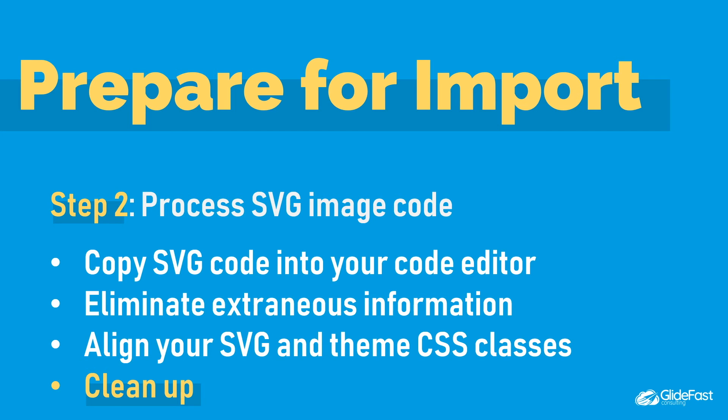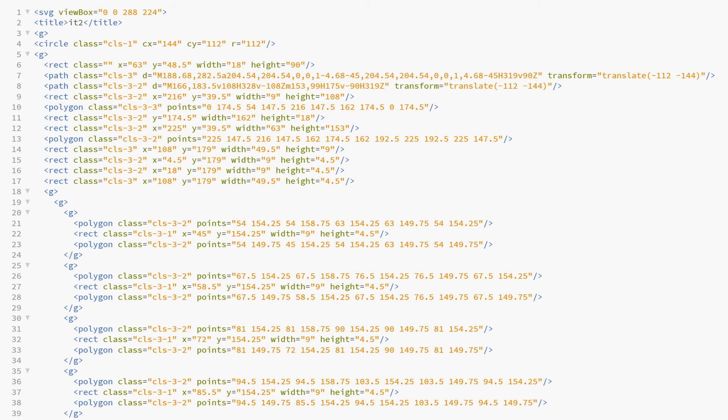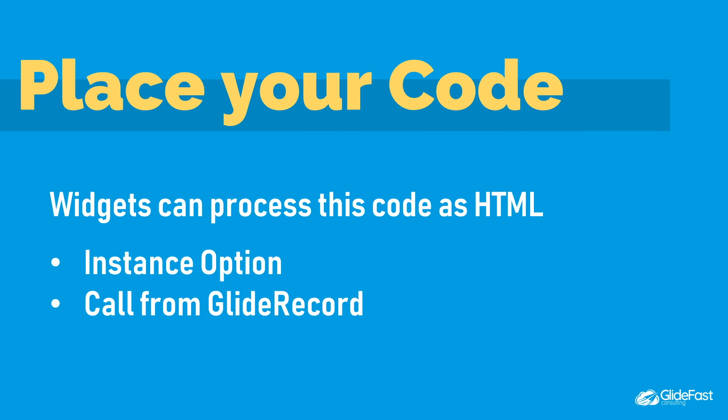After getting all those CSS classes squared away, you'll want to do a little cleaning up in your code to finish it off and get it ready to paste over. You'll see I've eliminated the style tag, which contained classes and comments we no longer need. Another good step would be to minify the code. This is now ready to be copied and placed in your instance. I've used this SVG code in two main ways in my service portals: via instance option, and via a list widget that calls from a glide record.